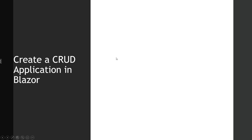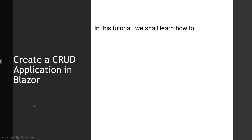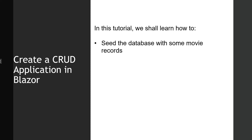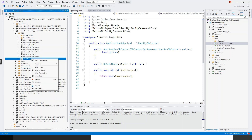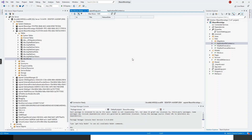Hello and welcome. In this lecture we shall learn how to feed the database with some movie records. Let's flip over to Visual Studio. If you look at the database node and click on dbo.movies — this movies table — and view data, you can see that there is no data.